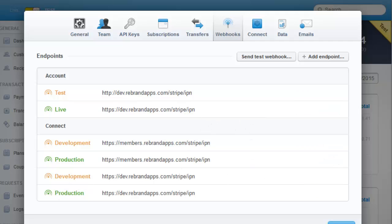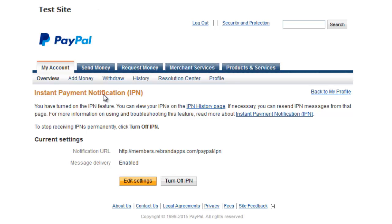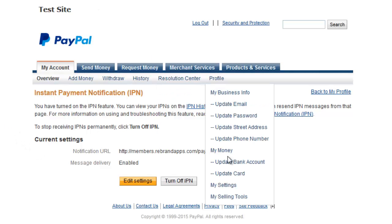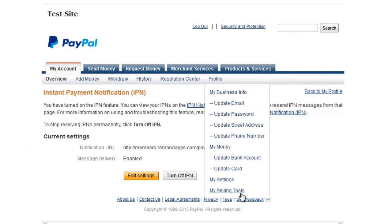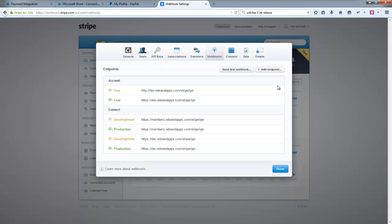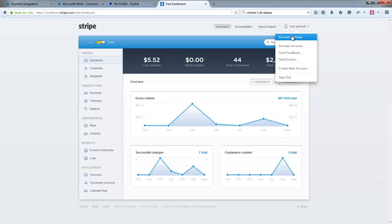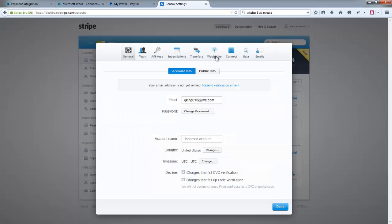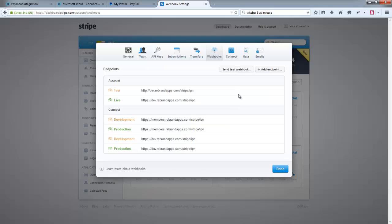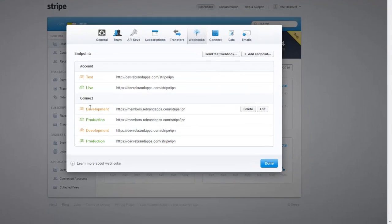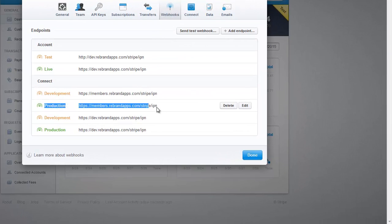So those are the two critical things. In PayPal it's this IPN, which is under Profile, My Selling Tools. And on Stripe you need to go to your Account, Account Settings, Webhooks, and make sure that that line shows up correctly here.